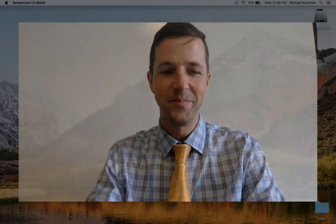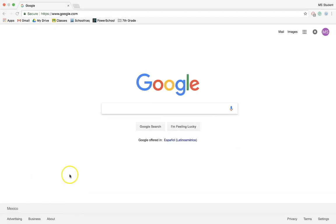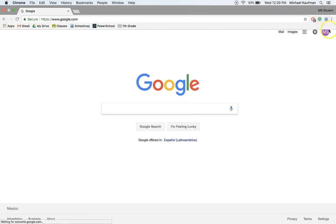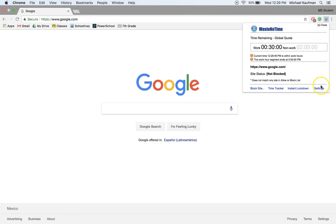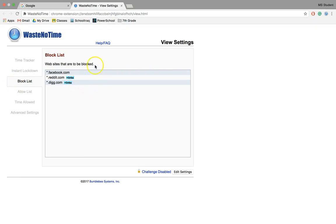I have Chrome open and I'm signed in. From there, I'm going to go up to the extension Waste No Time, click on it, and then click Settings.